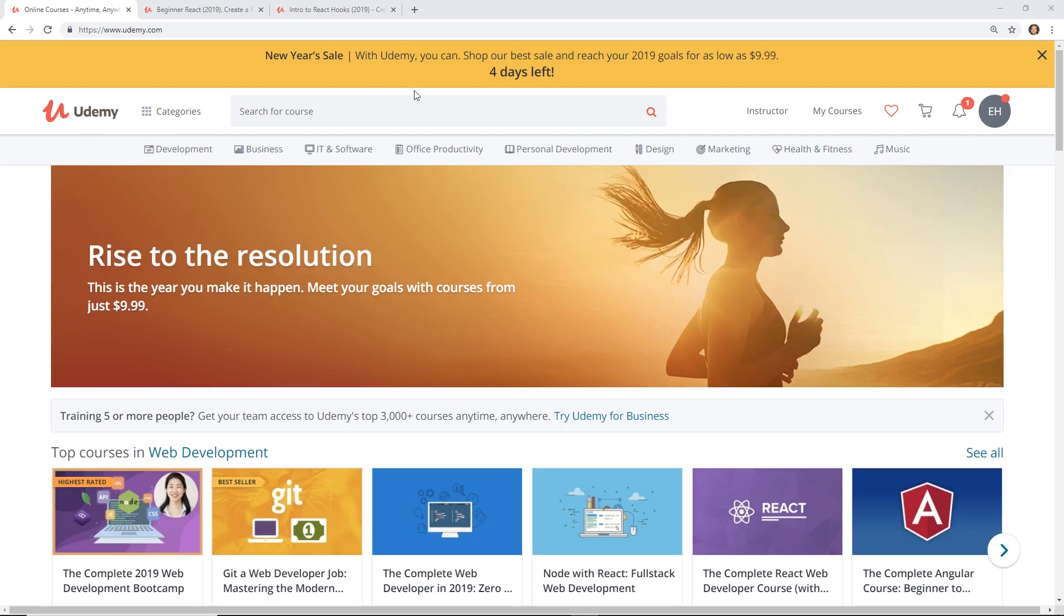They actually have a New Year sale, so if you missed the sale in November, this is a great time to jump back on because it's $10 again, which is usually something they don't do too often. They usually have sales for like $13, $14, $15, but $10 is usually their cheapest.